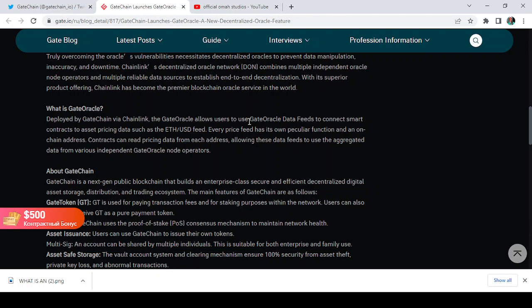Contracts can read pricing data from each address, allowing this data feed to use the aggregated data from various independent GateOracle node operators. Basically what this does is it allows you to check the price feeds from different data sources.